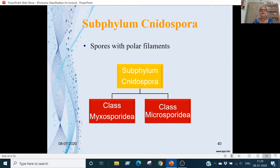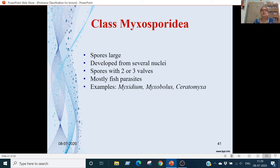Subphylum Neidospora: spores have polar filaments present. Divided into two classes: Myxosporidia and Microsporidia. Class Myxosporidia: spores are large, developed from several nuclei, with 2 or 3 valves per spore. These are mostly parasitic on fishes. Examples are Myxidium, Myxobolus, and Ceratomyxa.